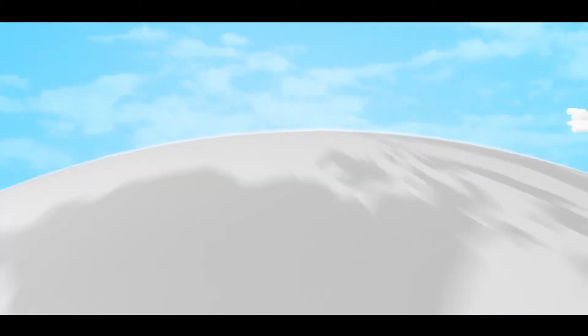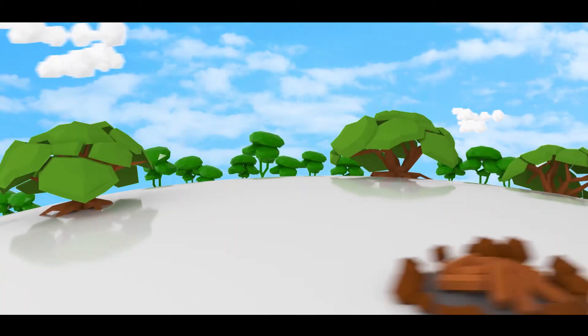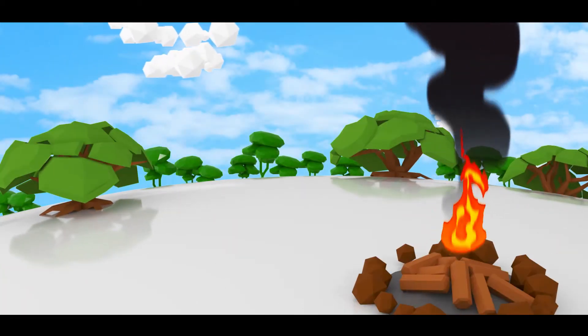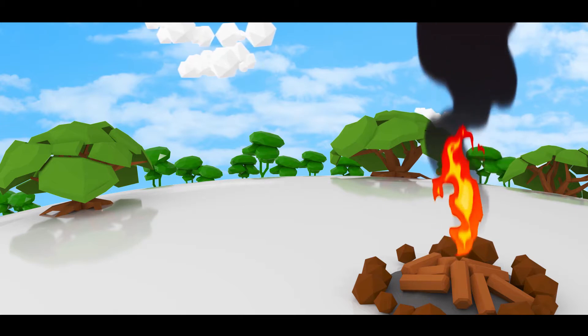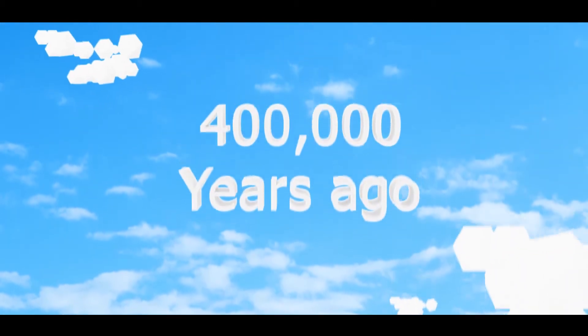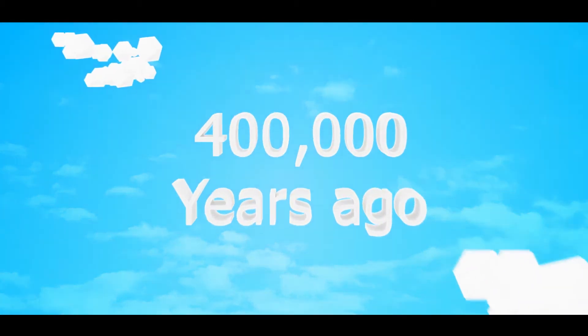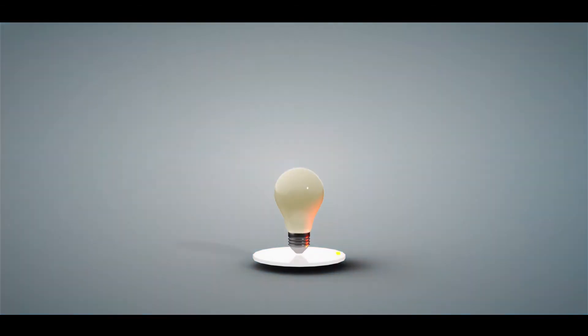If you look for the smartest discovery on earth, it's fire. But that was 400,000 years ago. Today, the definition of smart is evolving.